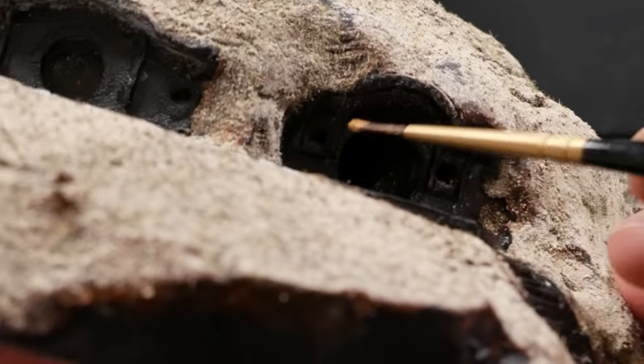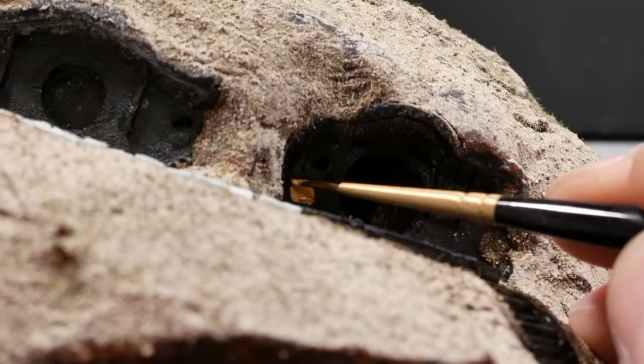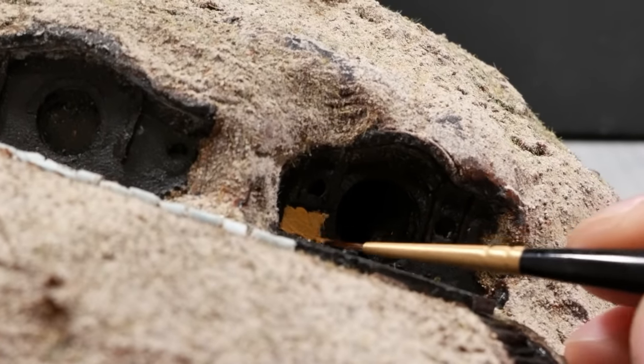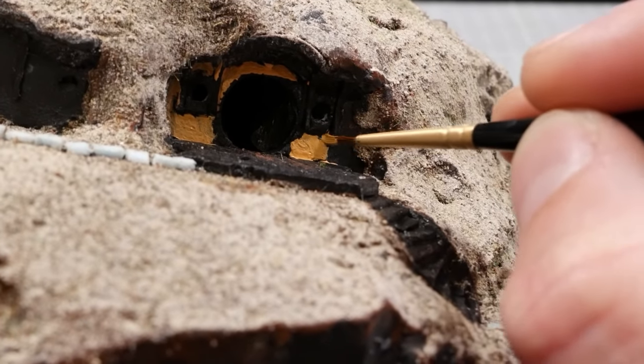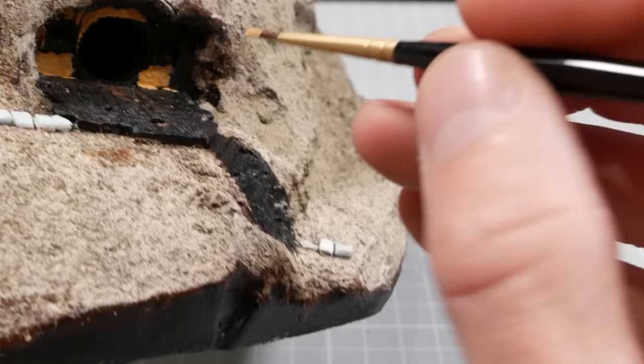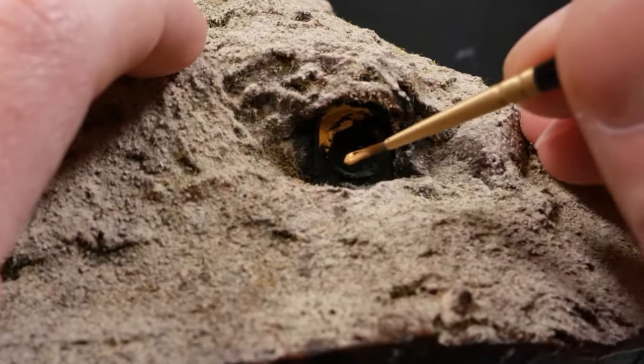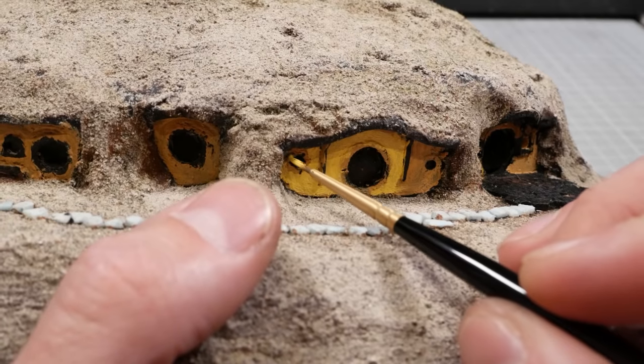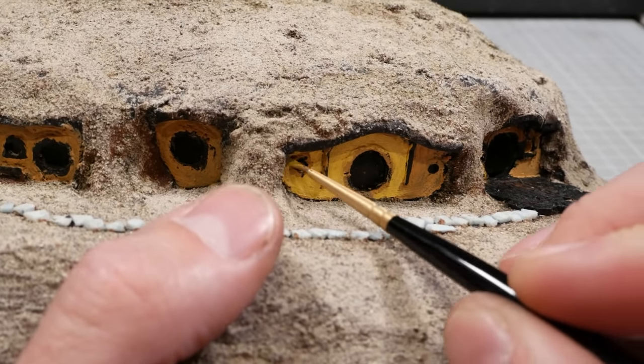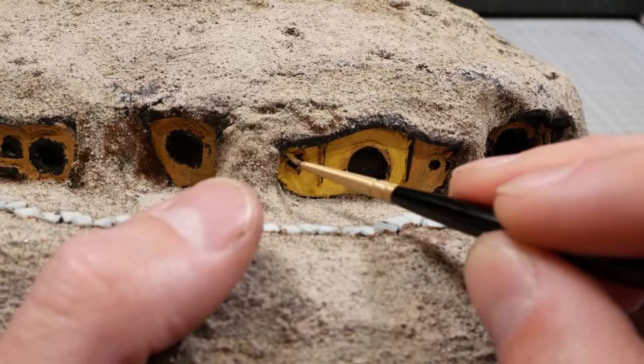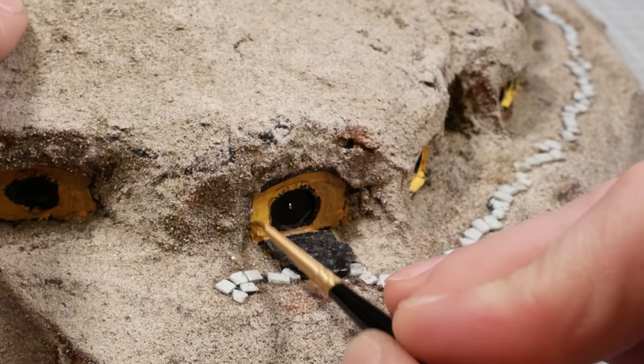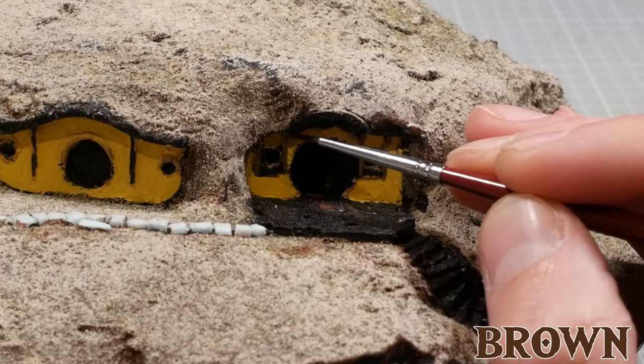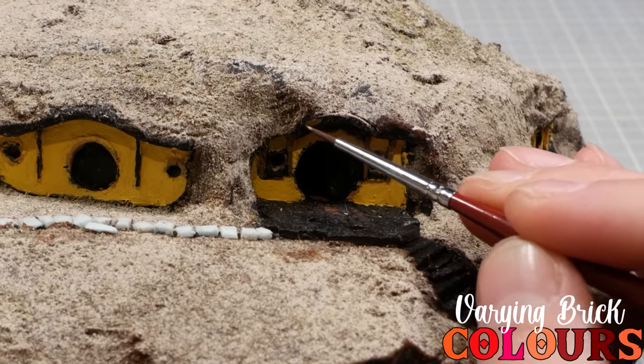If you remember way back to about 30 seconds ago when I said I don't think things through, well here's another example of that. In hindsight, I should have painted all the parts of the building before adding the dirt and plaster, because trying to get into all these little nooks and crannies is an exercise in patience and competence, two things that I don't really have in great supply. Regardless, I'll crack on with it, painting all the walls a beautiful Hobbiton yellow before painting the beams brown and the bricks varying brick colors.